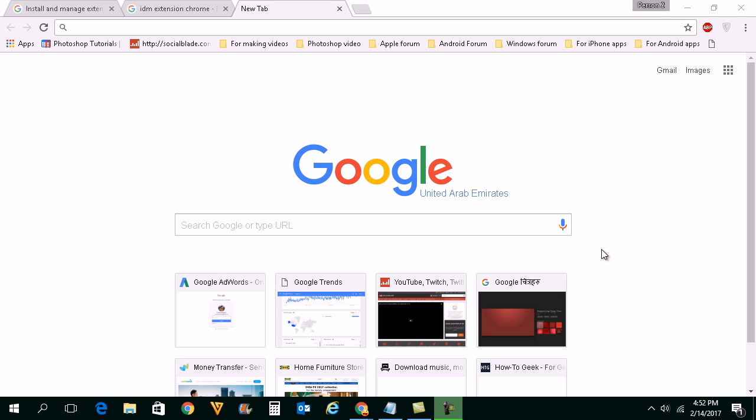Hello everyone and welcome to my YouTube channel. In this video today we will see how to download and install Internet Download Manager extension for Google Chrome.